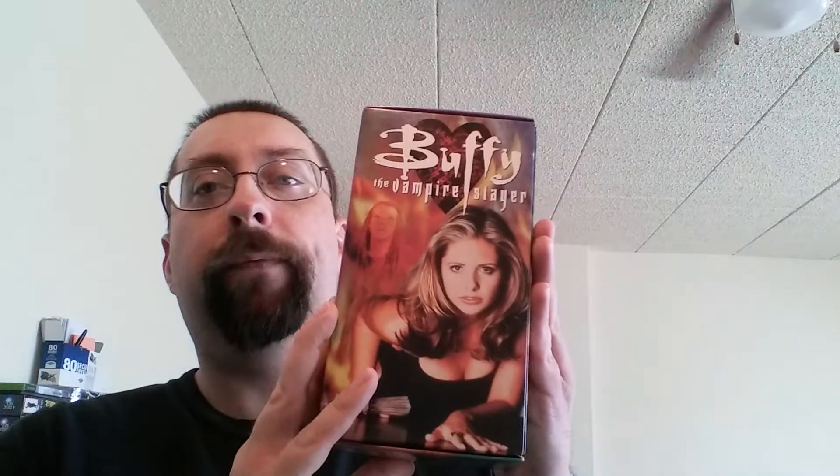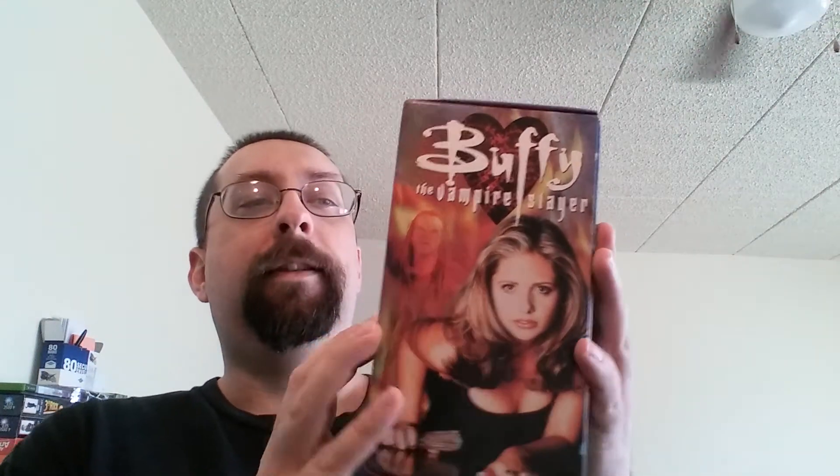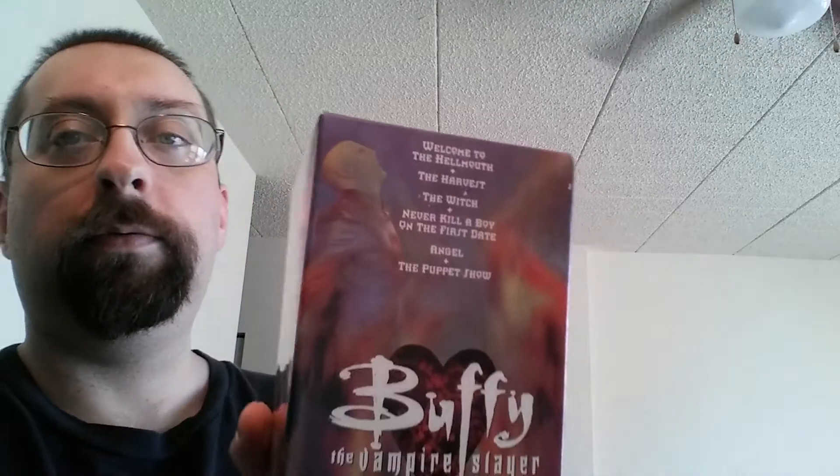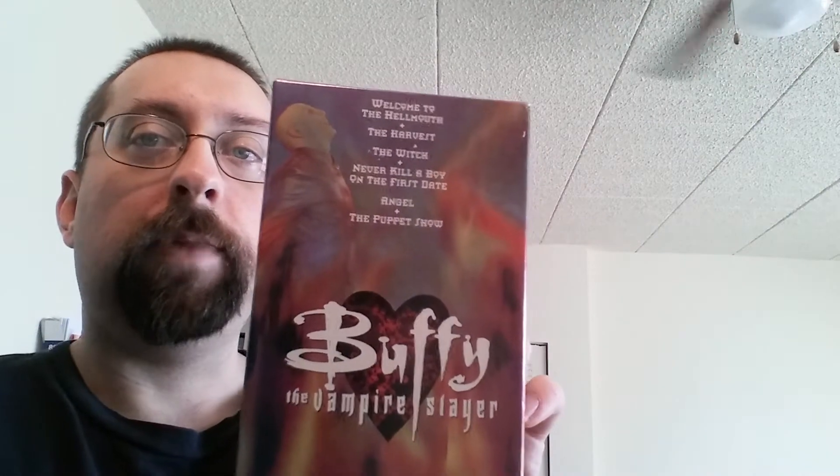The last thing, I'm pretty sure it's the last thing. There's a lot of bags in here. But the last thing I have here. More Buffy the Vampire Slayer. And three more here. Box set. Which is Welcome to the Hellmouth, The Harvest, The Witch, Never kill a boy on the first date, Angel, and the puppet show. I remember watching the puppet show when it aired.